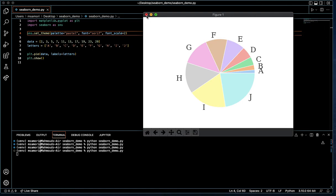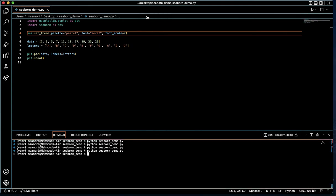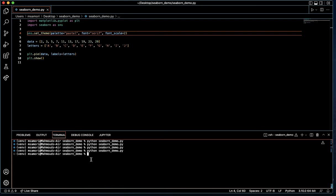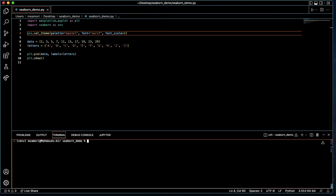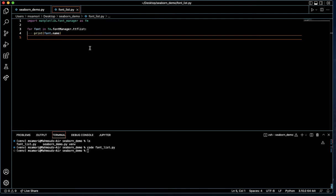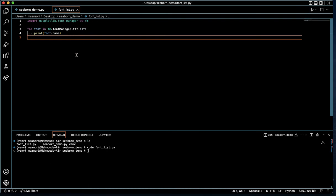Let's see what else we can change quickly. What we've done is pass the font family. However, Seaborn will take any font available in the matplotlib font library. So I've written another small program that just lists for us the fonts in the matplotlib font manager. All we've done here is import that font manager and loop through the fonts in the font manager's ttflist, the font list, and print them to our console.